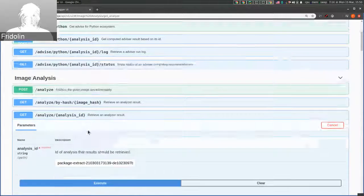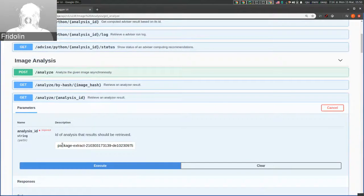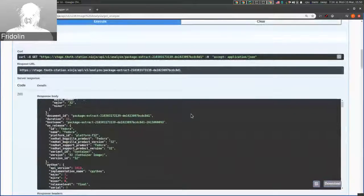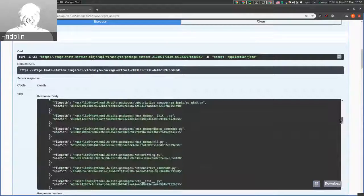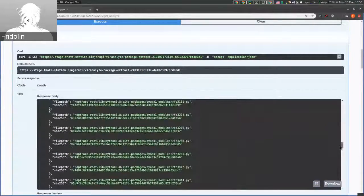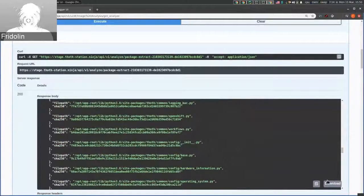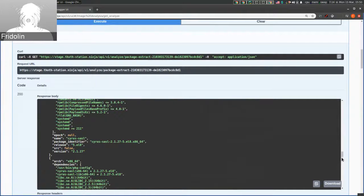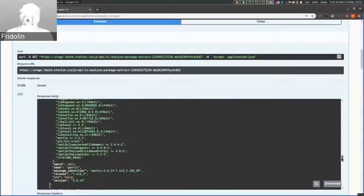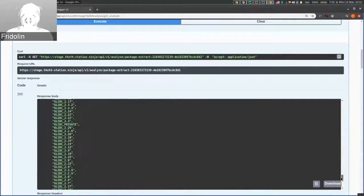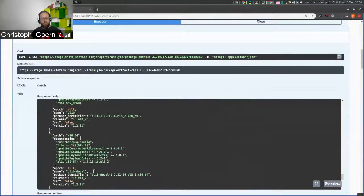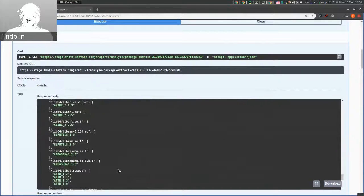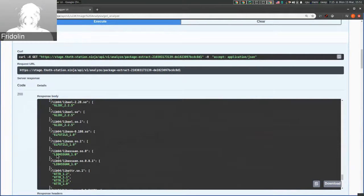The analyzer states all the packages that are found in that specific container image, where they are located, including Python packages and RPM packages. You can also see information about symbols that are available inside the container image.